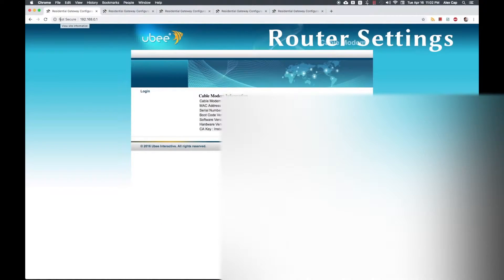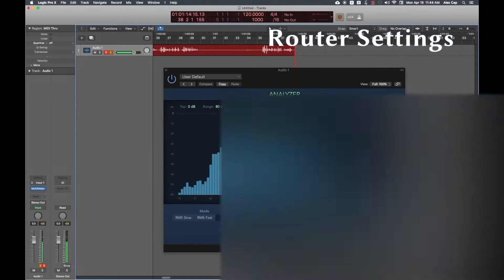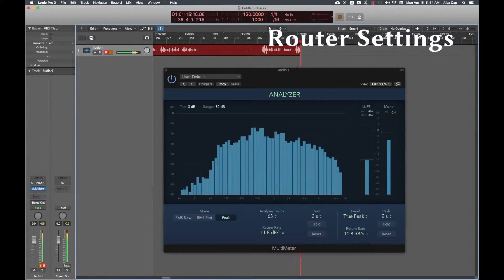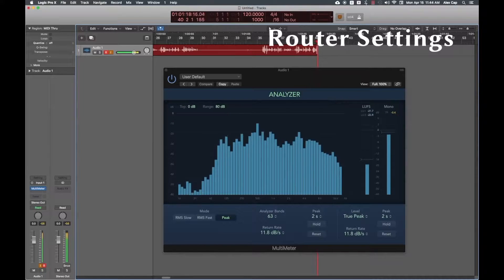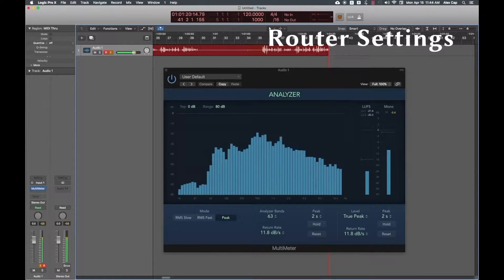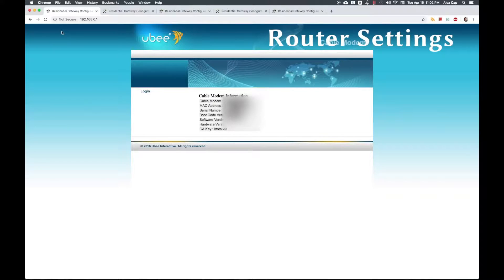Every router's login page and settings are going to look slightly different, but should use similar terms. If you're unsure about something that's different in your settings from mine, consult your router's manual or contact your ISP. If you've never logged into your router before, your username and password may be something basic like admin and password, or it may be something more complex. The initial settings should have come with your router's documentation or might be on the router itself.